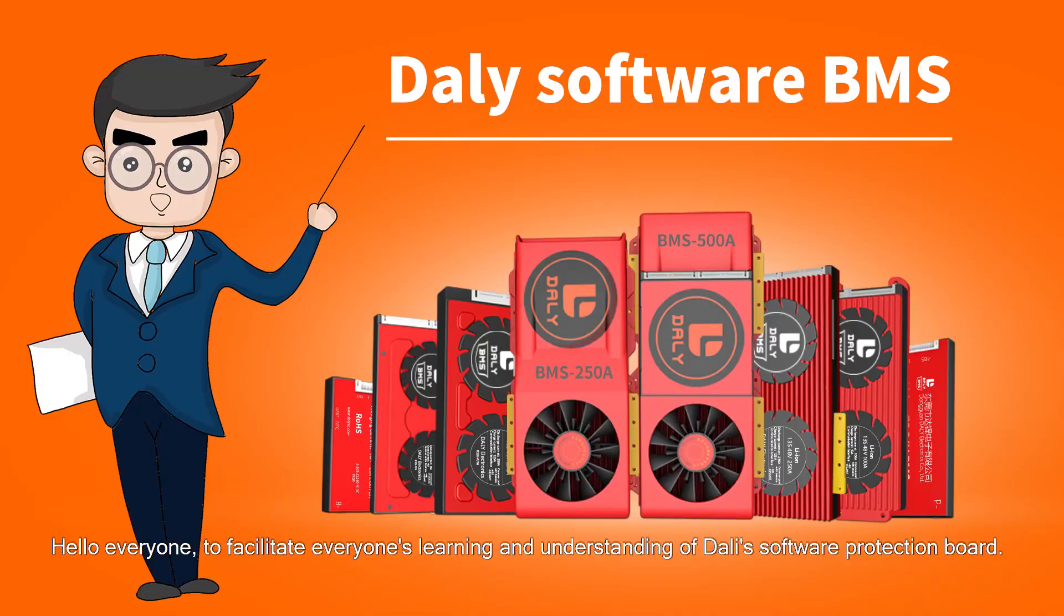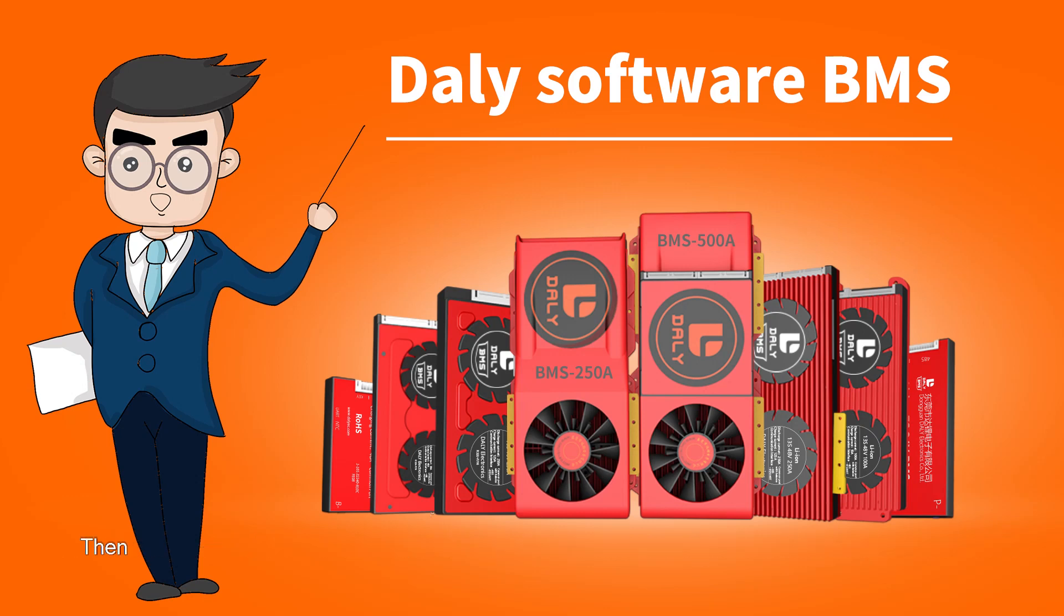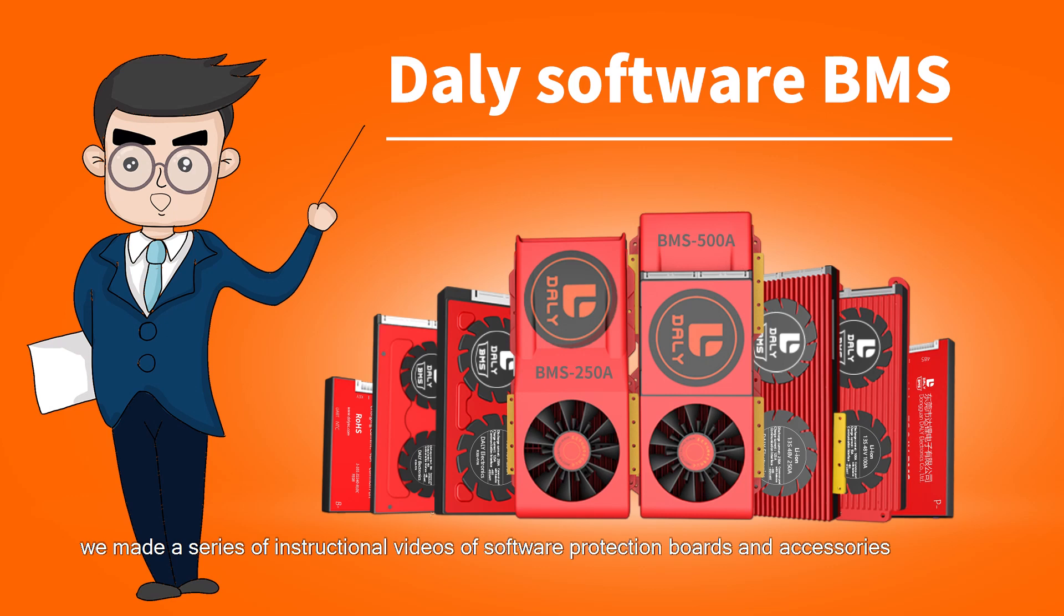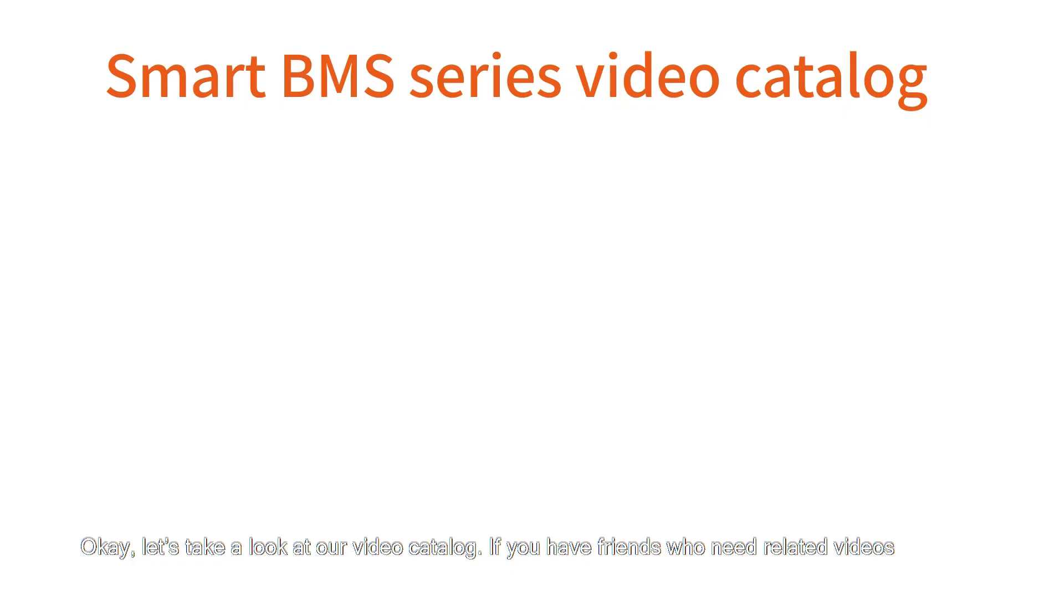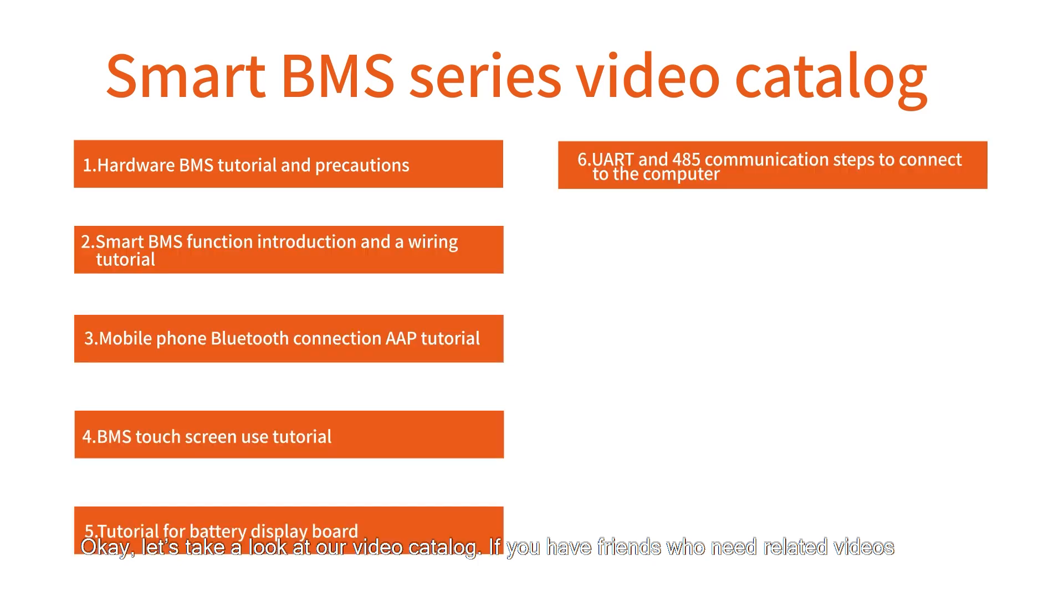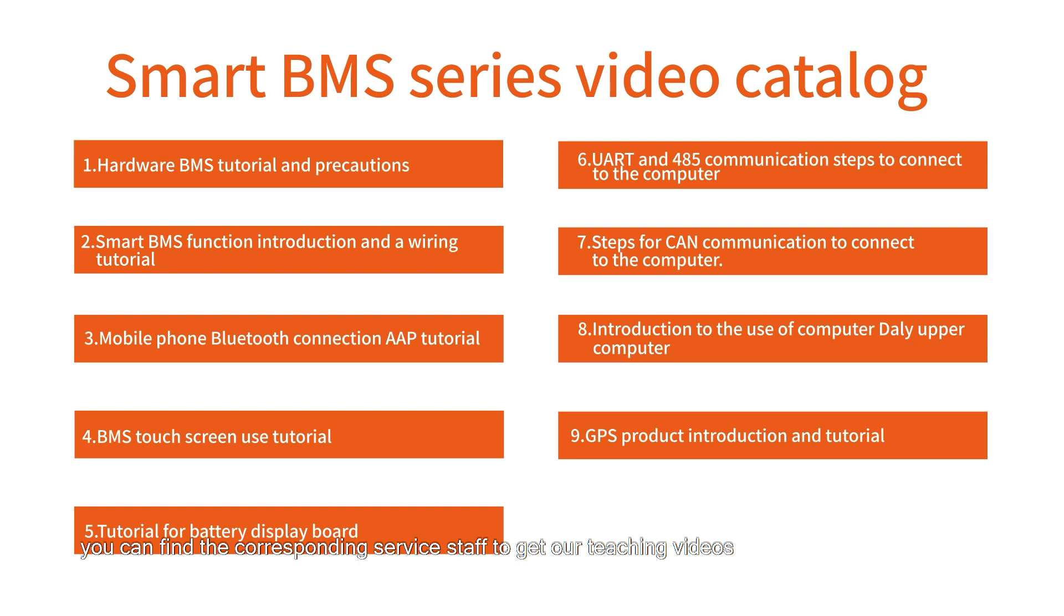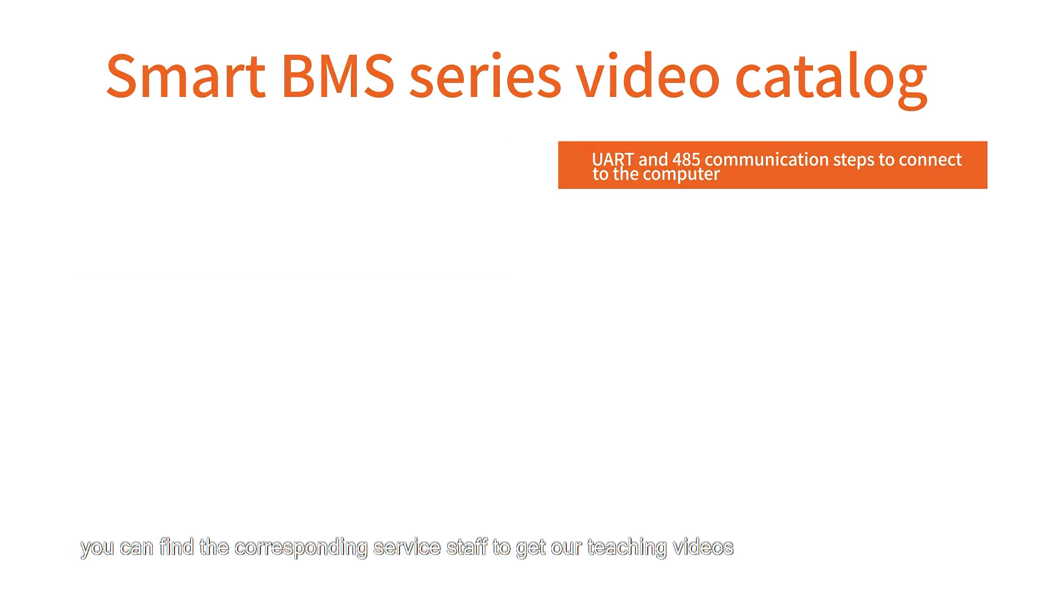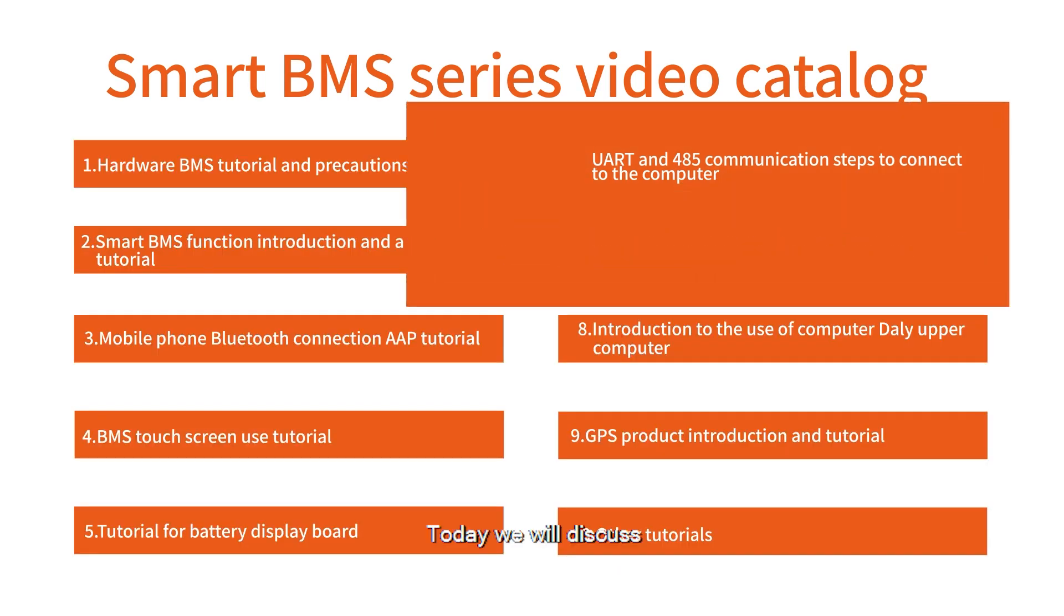Hello everyone, to facilitate everyone's learning and understanding of Dali's smart BMS, we made a series of instructional videos of smart BMS and accessories. Let's take a look at our video catalog. If you need related videos, you can find the corresponding service staff to get our teaching videos.